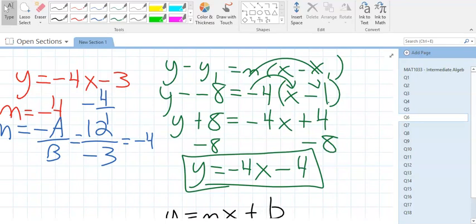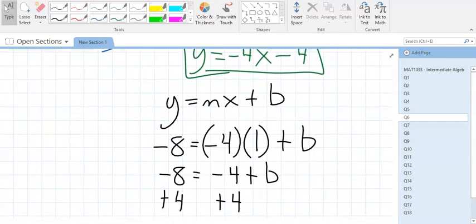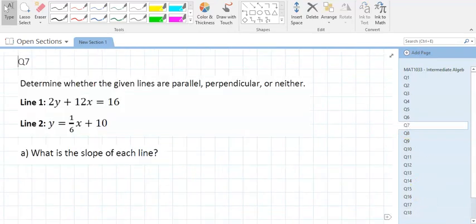I'm Professor Armstrong. This is the long part of your entire test — once we get past this it'll start speeding up around question 10. This next question asks: are these lines parallel, perpendicular, or neither? To answer that, you need to know the slopes.